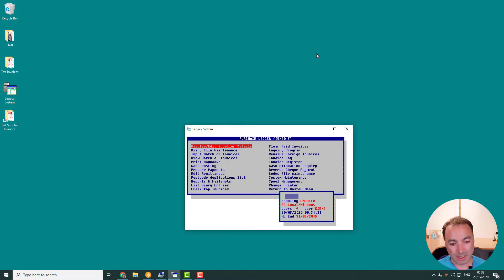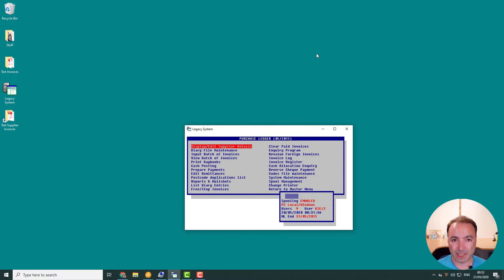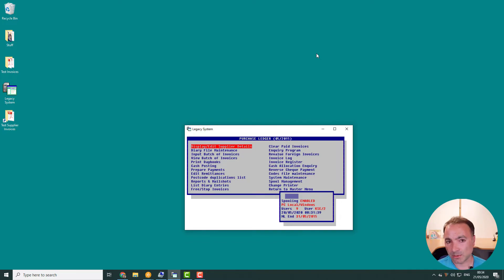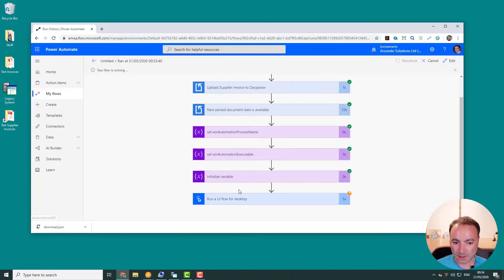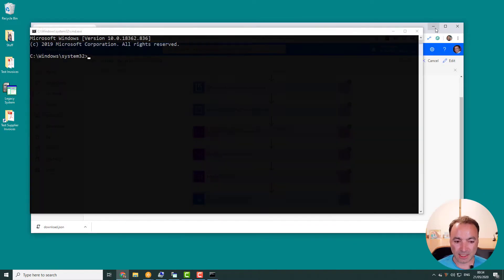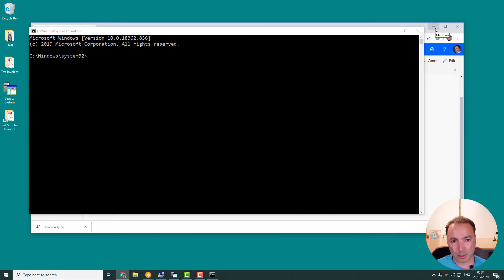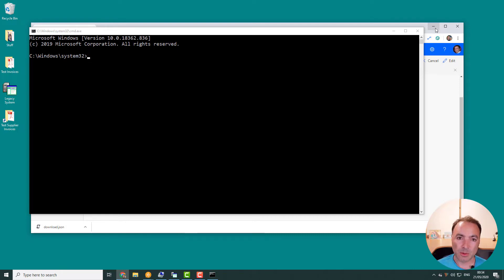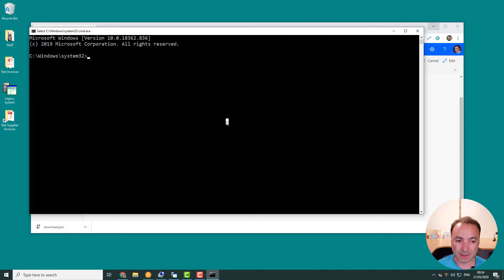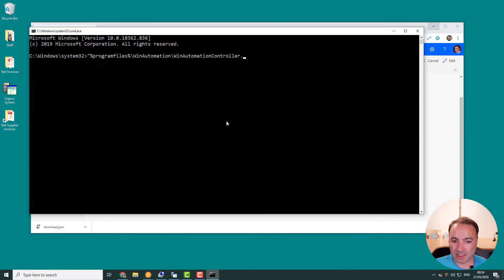Then it's going to come back from DocParser and start a UI flow which is going to execute Win Automation. Win Automation is then going to open up and log into this legacy ERP application and then enter the details for us. Yes, it started a few seconds ago. So we should see it now. Here it is coming up on my desktop.